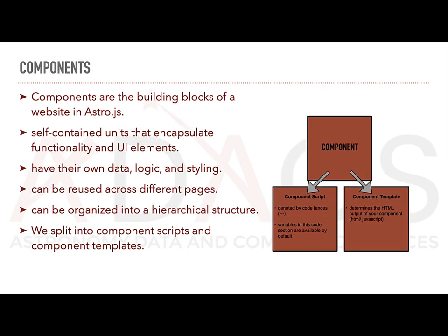Now, I mentioned components quite a bit there, but what actually are they? Components are the building blocks of websites in Astro.js. They define the structure, behavior and appearance of a specific part of a website. Each component is self-contained and can have its own data, logic and styling.